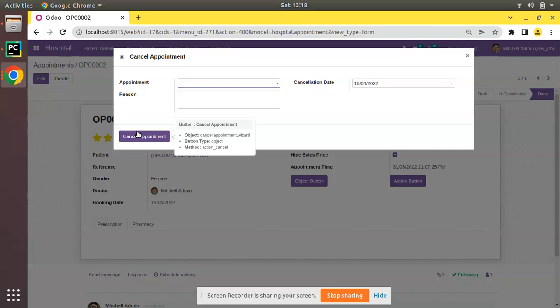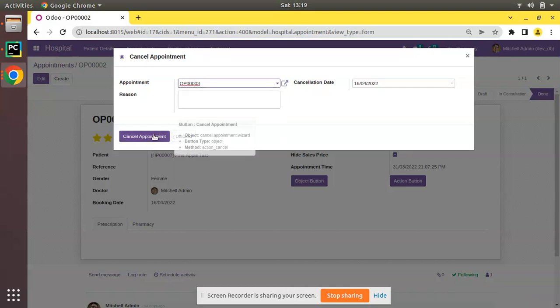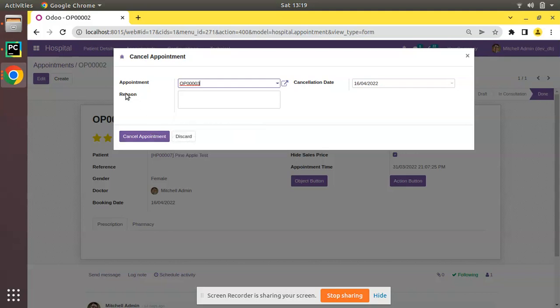Currently, a user can select any appointment and cancel it. What we are going to discuss is how to restrict the cancellation of appointments on the same day of booking. Let's see how we can achieve that.